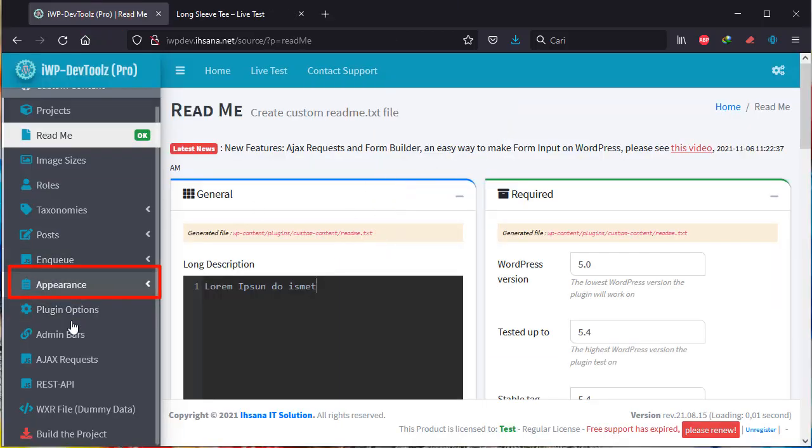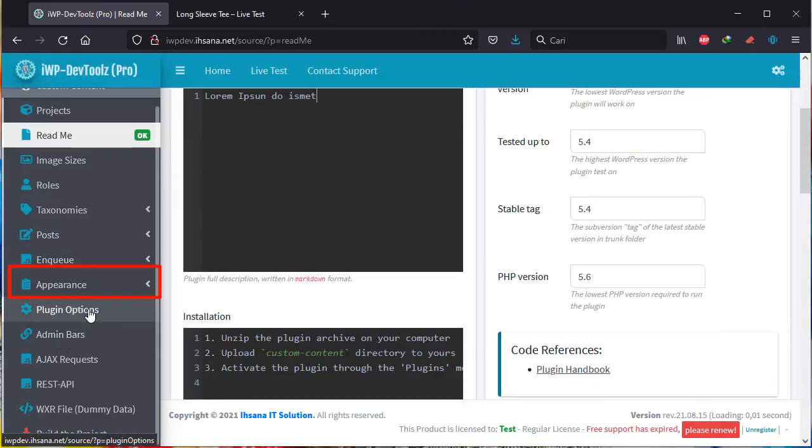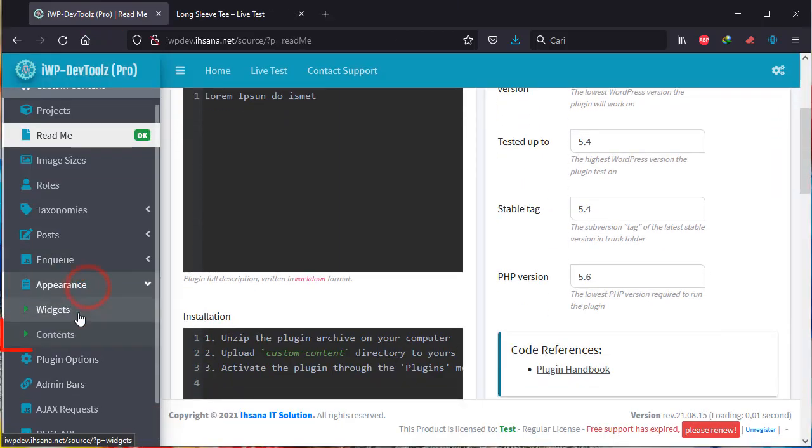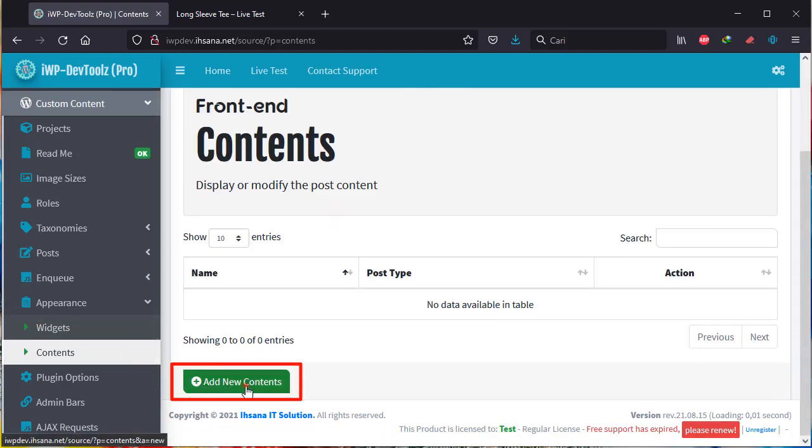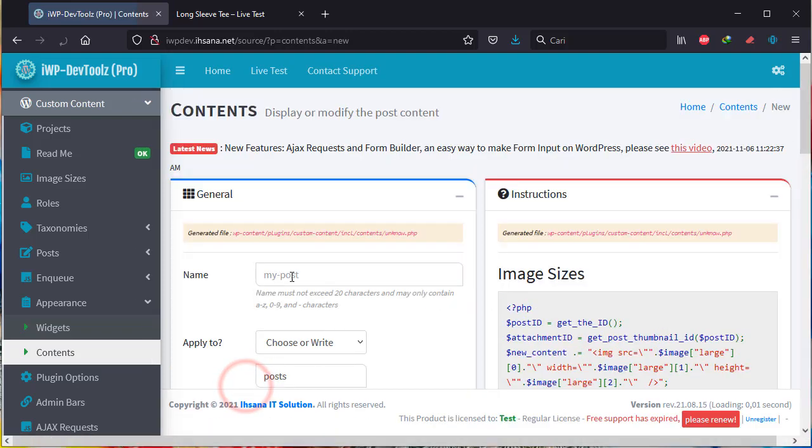Go to the Appearance page and then click on Contents. Next, click Add New Contents and complete the form provided.